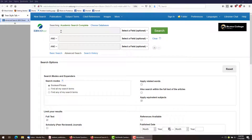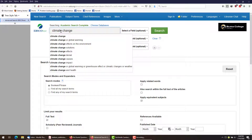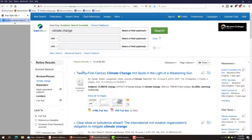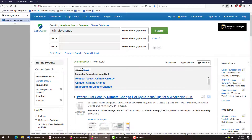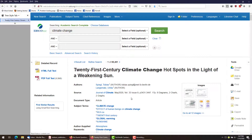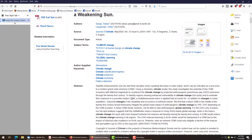Another way to come up with ideas is to do a general search in a database and find one article on your larger general topic that looks pretty interesting. Then use the subject terms, or author-supplied keywords, as helps. Write down any terms you find interesting so you don't forget them.